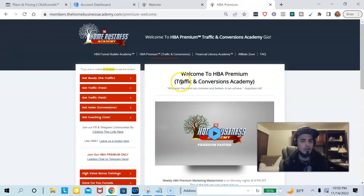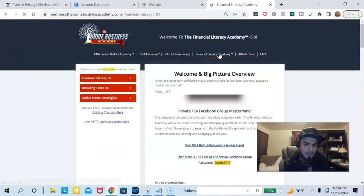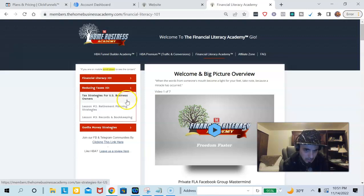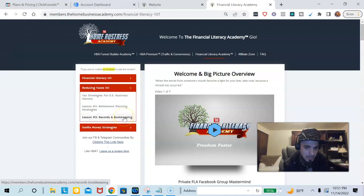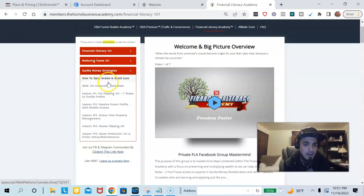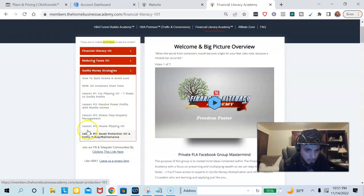So you're going to get all this stuff for $120 per month. There's also a Financial Literacy Academy where you learn how to actually manage your taxes and your business, eliminate debt, put your taxes together, do bookkeeping, and plan for retirement. Once you start making money, you've got to know where to put it — so you're going to learn different investment strategies, how to avoid scams, how to invest, and then car flipping, house flipping, mobile homes, property management, and asset protection.